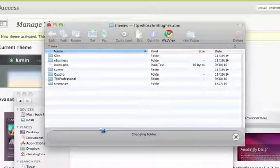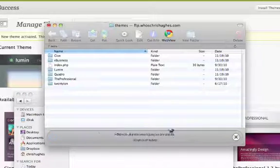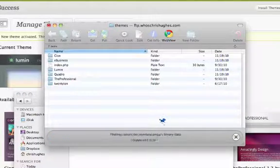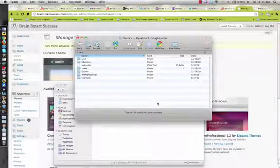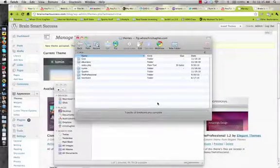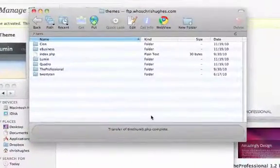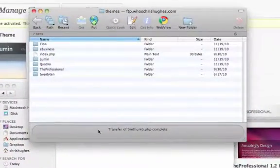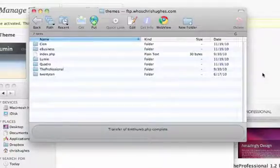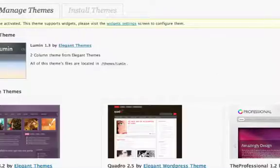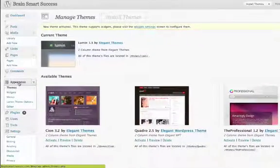You'll notice that it'll be uploading right here. And you'll notice after this that along the bottom, it says transfer of timthumb.php is complete. And what that means is now you can actually go into your WordPress office to the themes area.